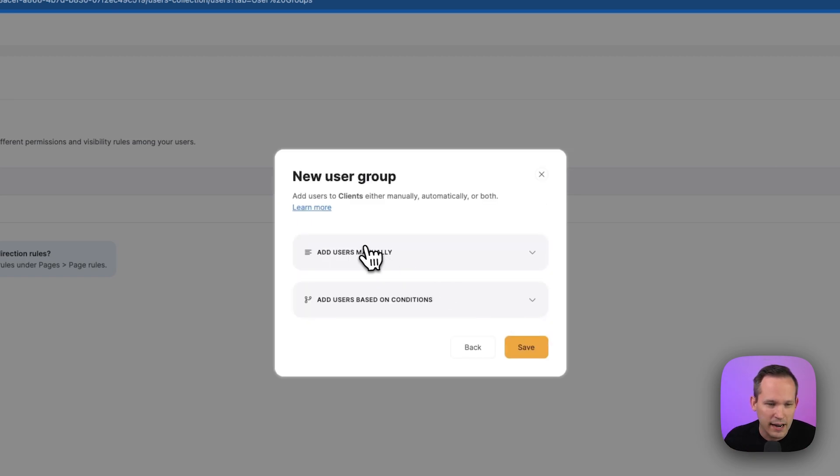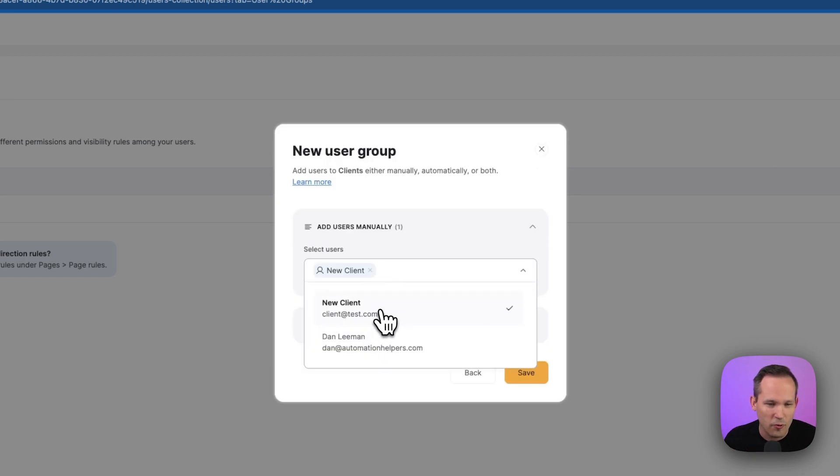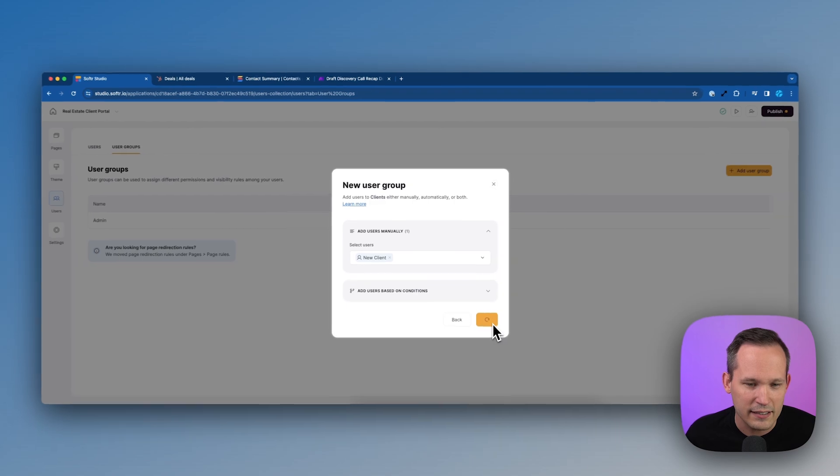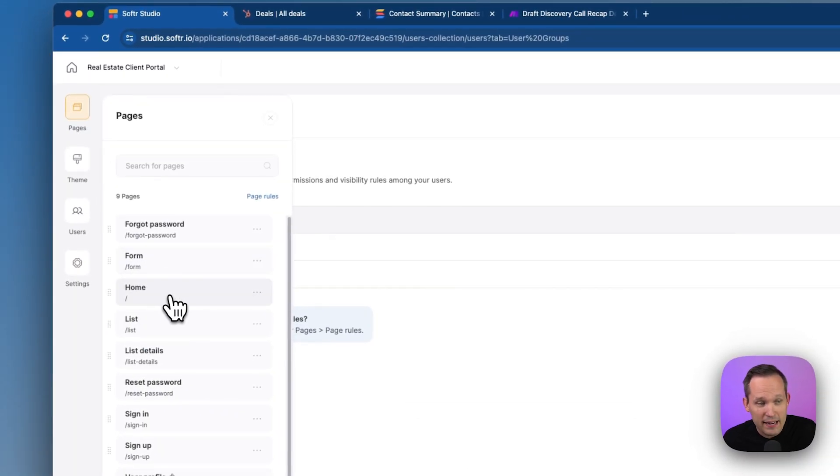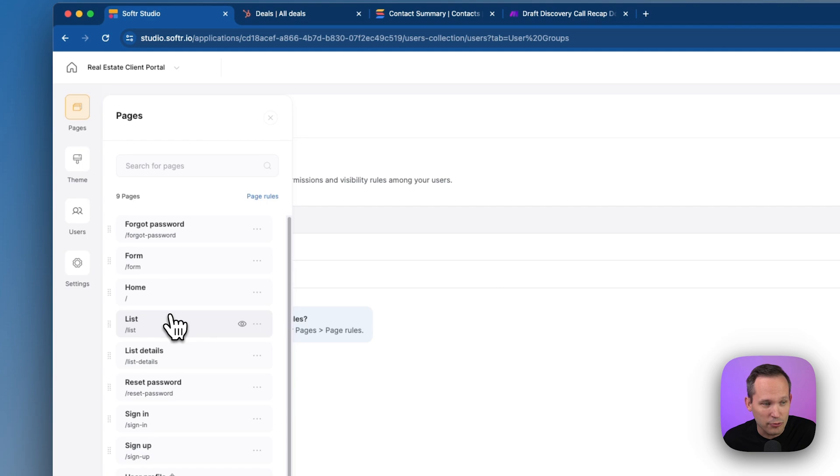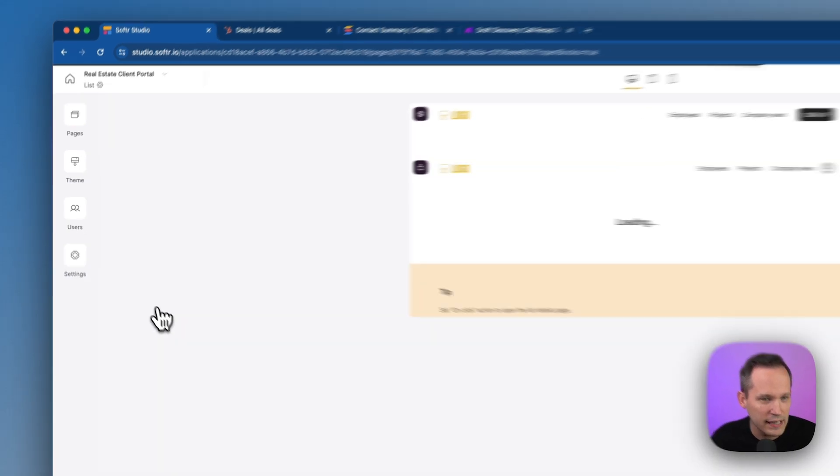Here we can click next, and again, we'll add the user for that client. From here, let's go ahead and start to configure one of our pages. Now, out of the box, we have some pages for us already, so I'm going to click on this one called list.